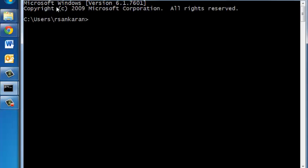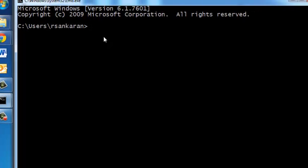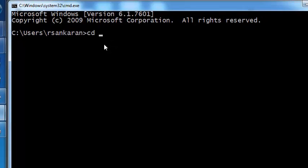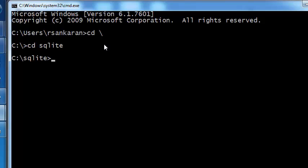The command prompt is just another interface to the Windows file system. Now you need to first navigate to the SQLite folder that you just created. To do that type cd space backslash and it will go to the root C directory, and then type cd space SQLite enter and now you're inside the SQLite folder.